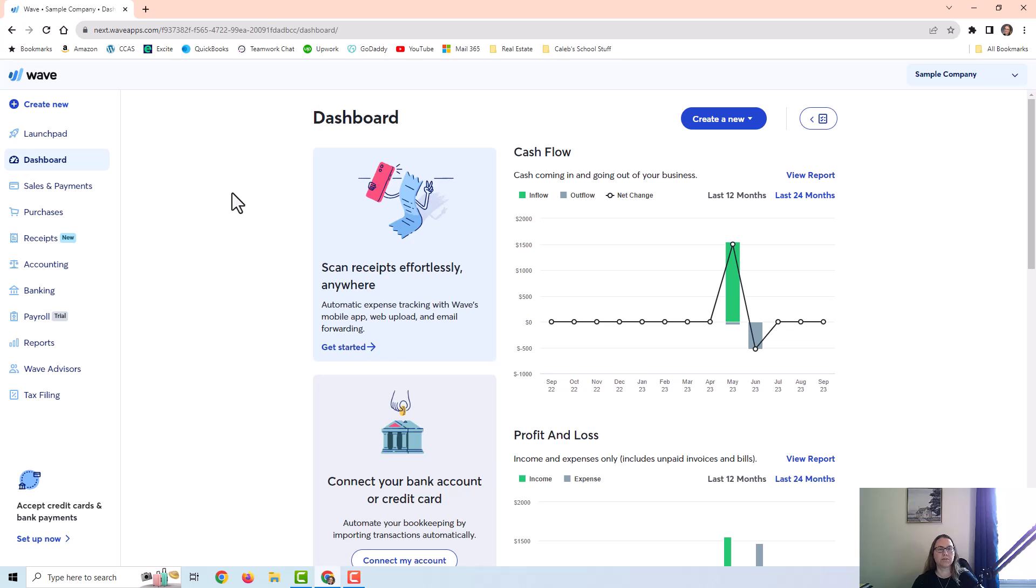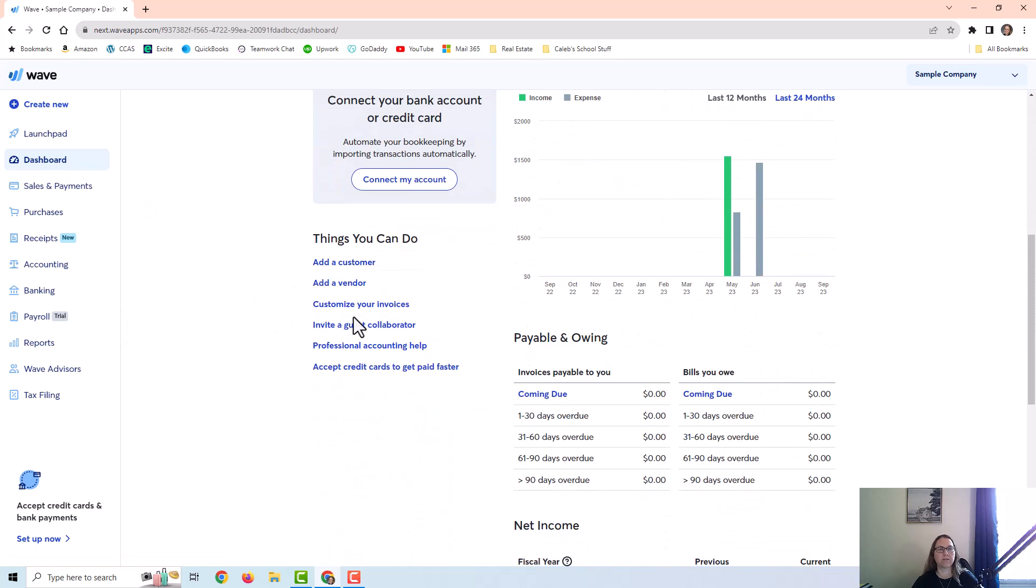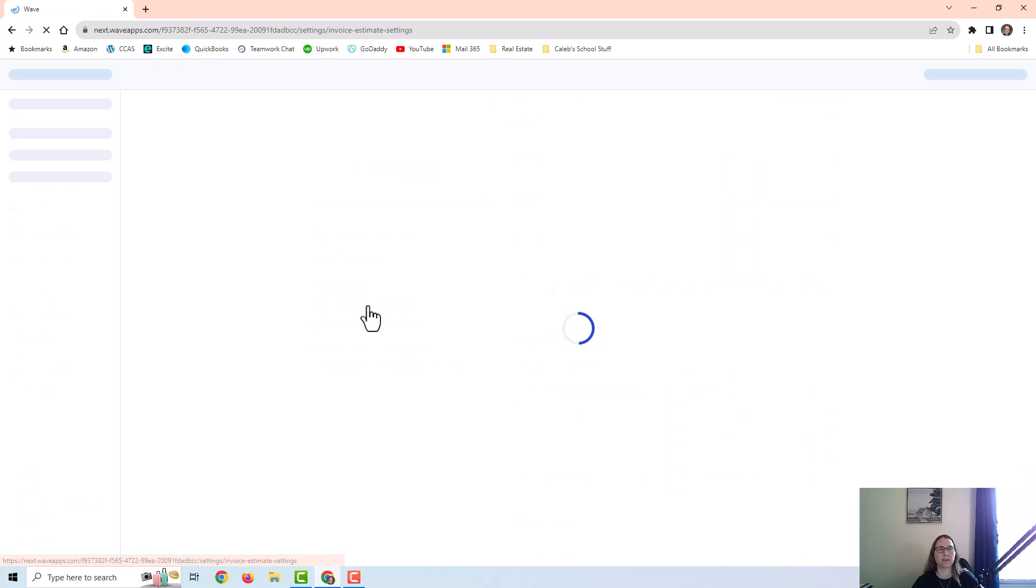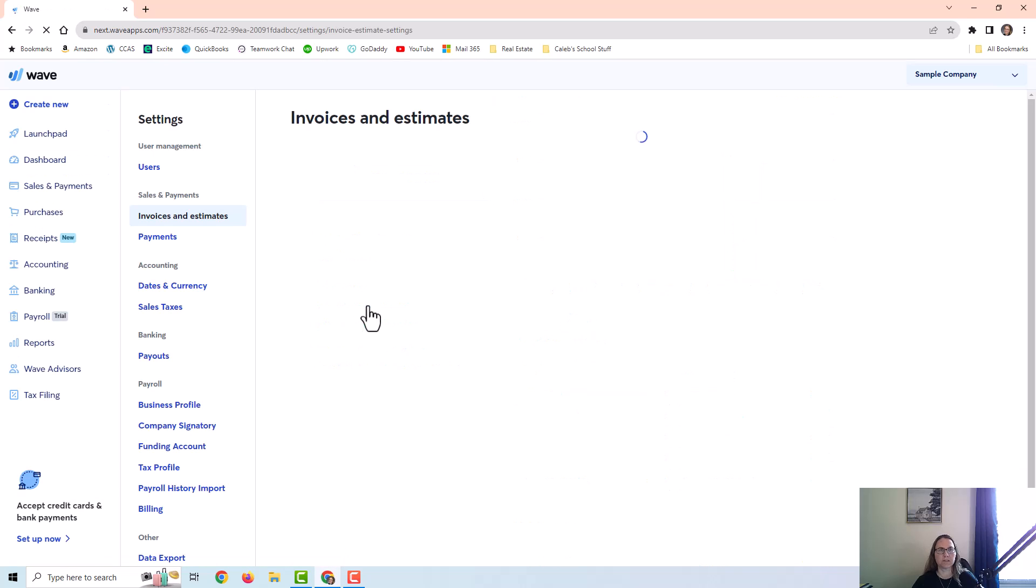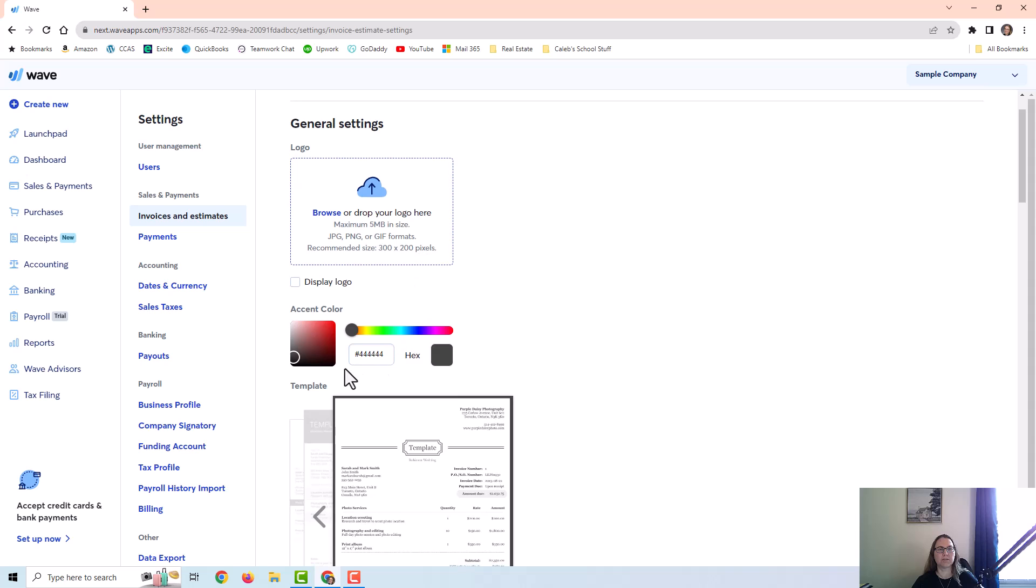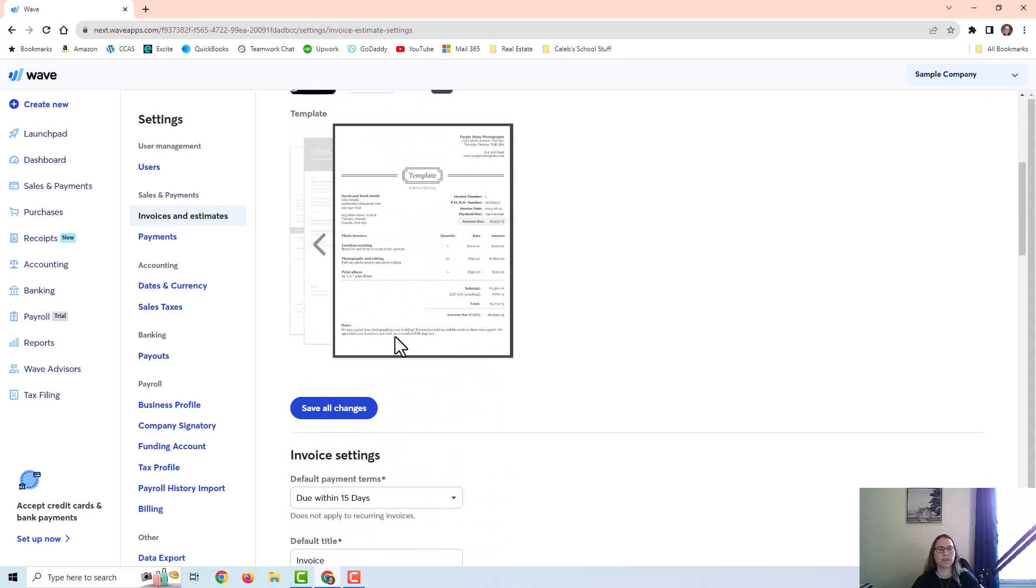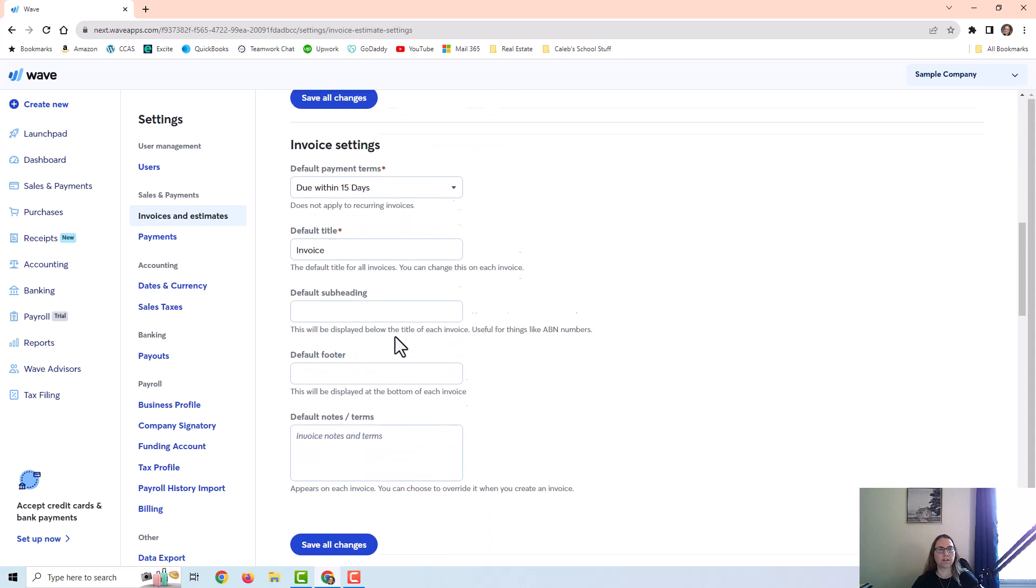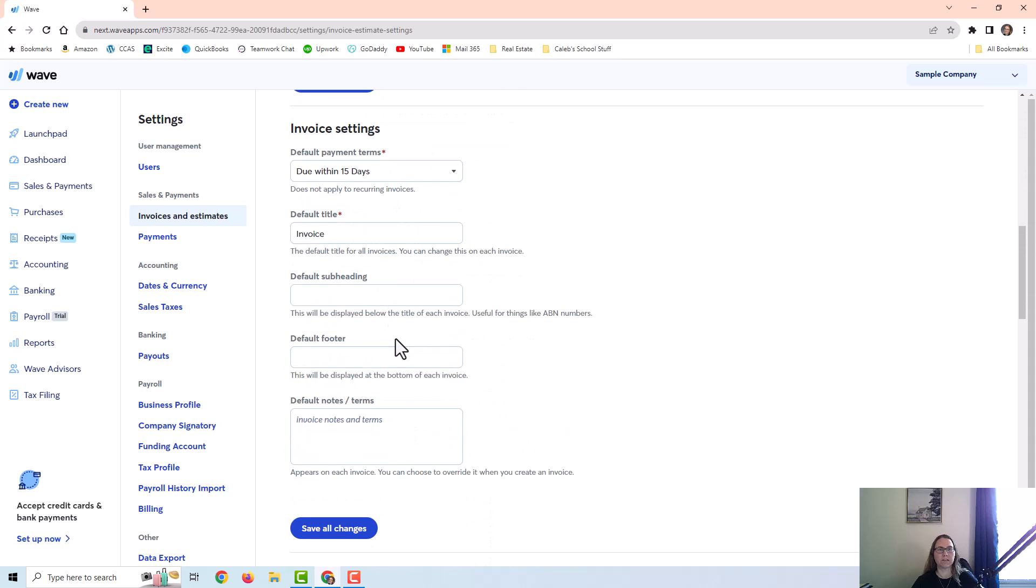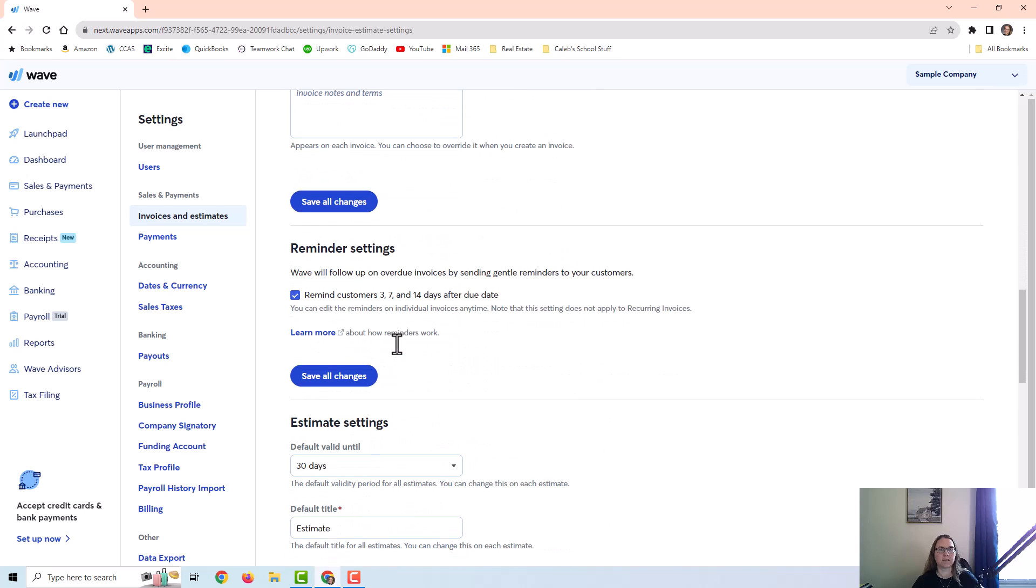Before we get into creating invoices, I just want to point out a few things. First of all, on this main dashboard screen, you can scroll down and here's a link to customize your invoices. You can add your logo, you can change the colors, and there's other settings in here as well that you can edit.